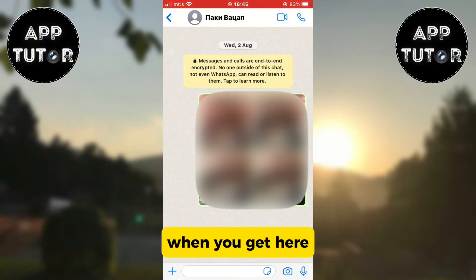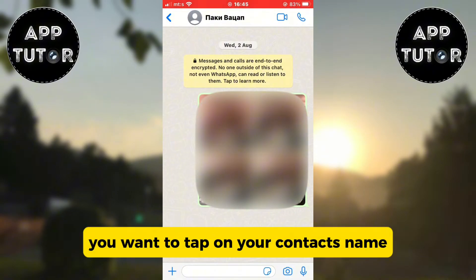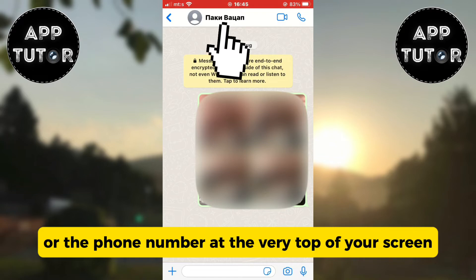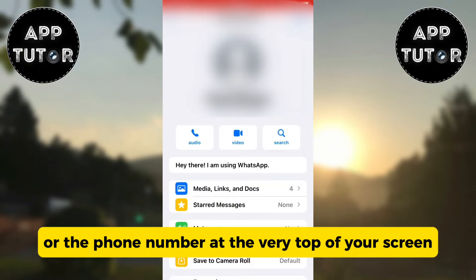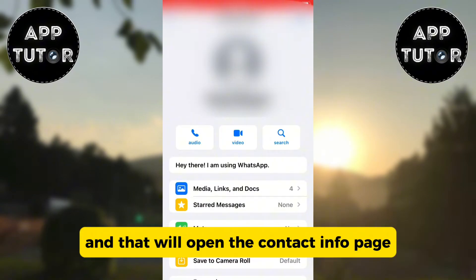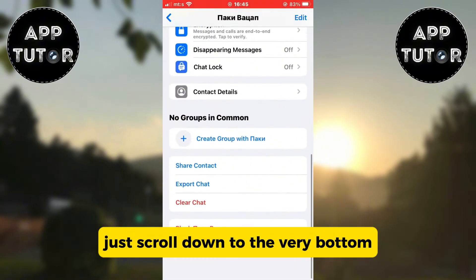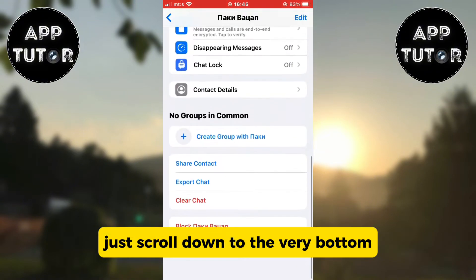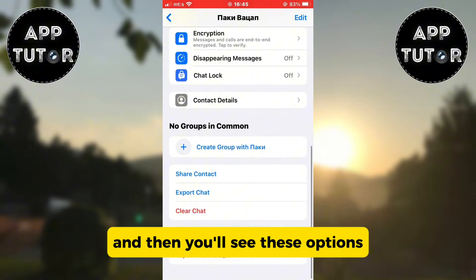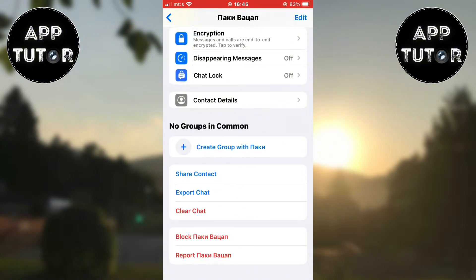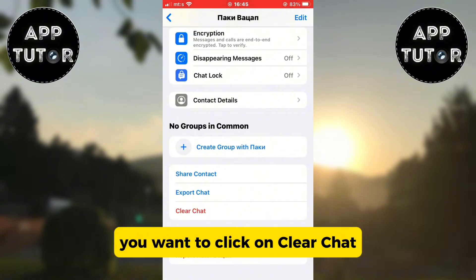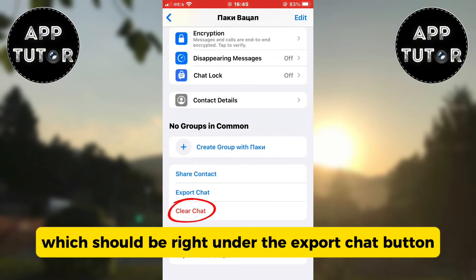When you get here, you want to tap on your contact's name or the phone number at the very top of your screen, and that will open the contact info page. Just scroll down to the very bottom and you'll see these options. You want to click on clear chat, which should be right under the export chat button.